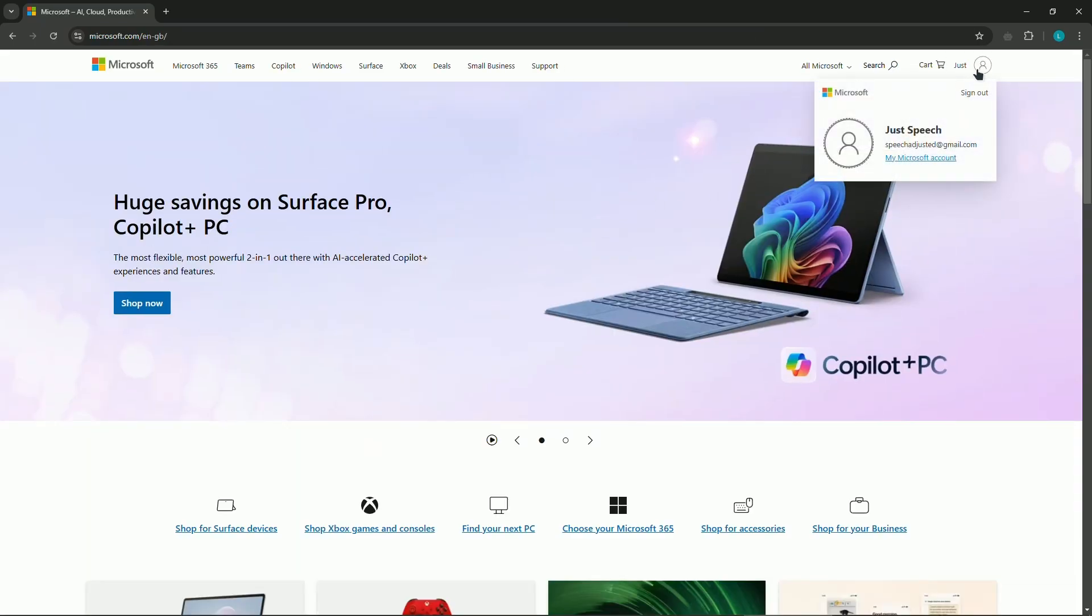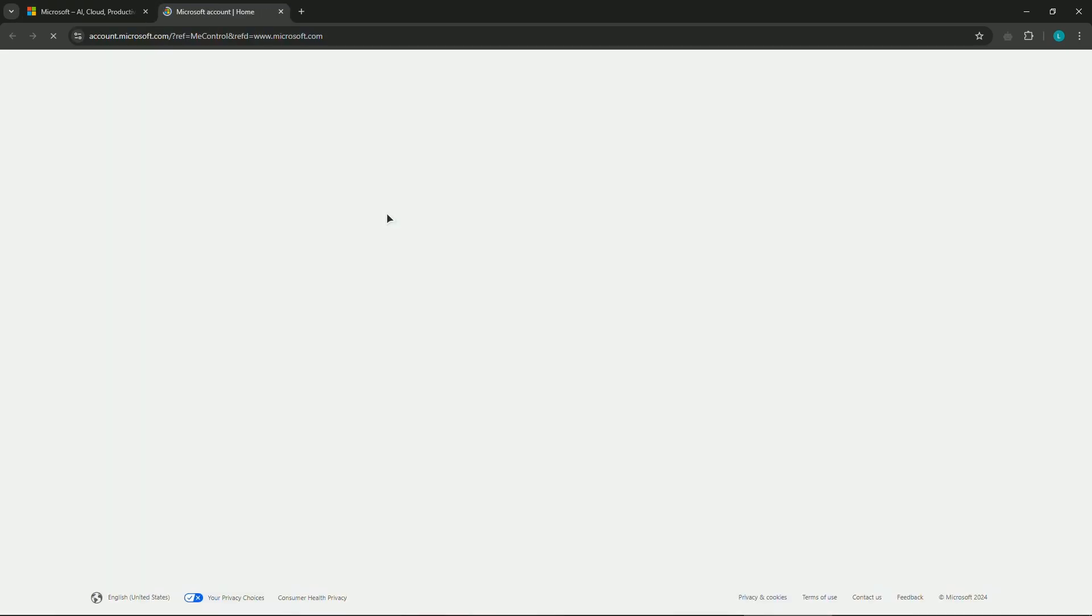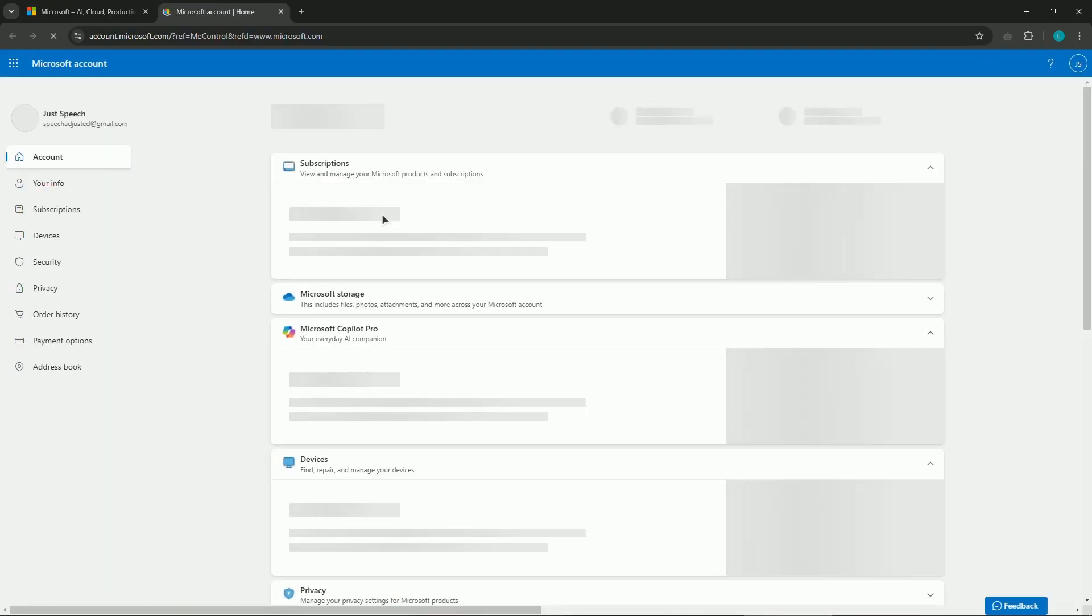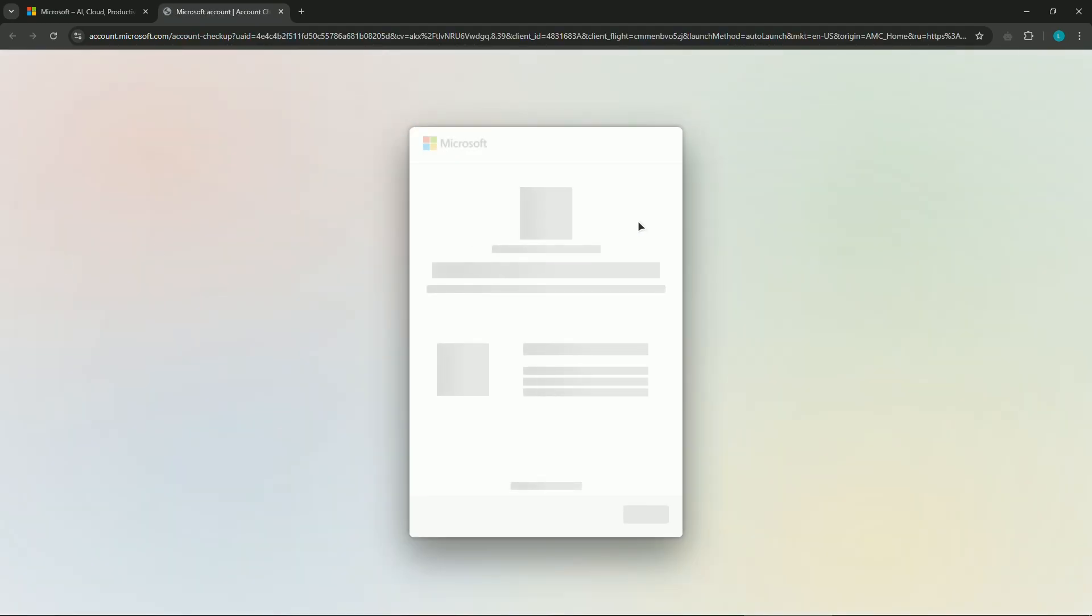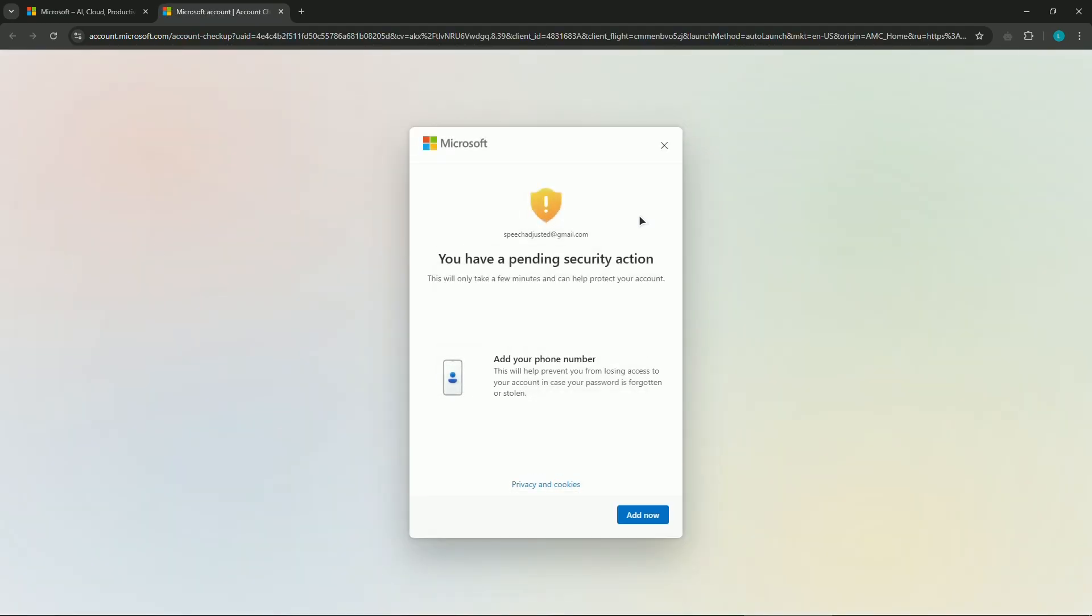Now just go to your Microsoft account, let the page load, and we need to go to your Security tab. As you can see, when I log in for the first time, you have a pending security action to add your phone number. So just press on that 'Add now' button.